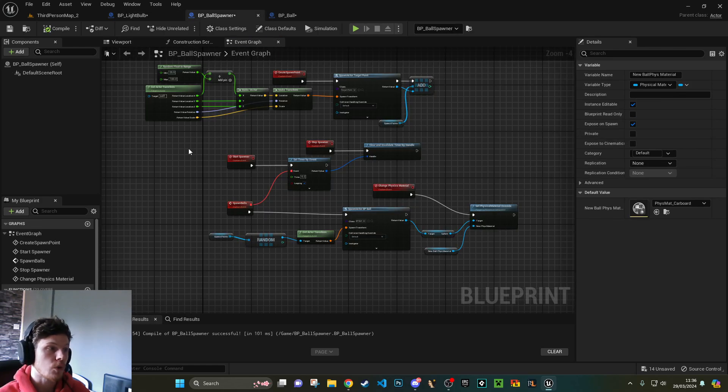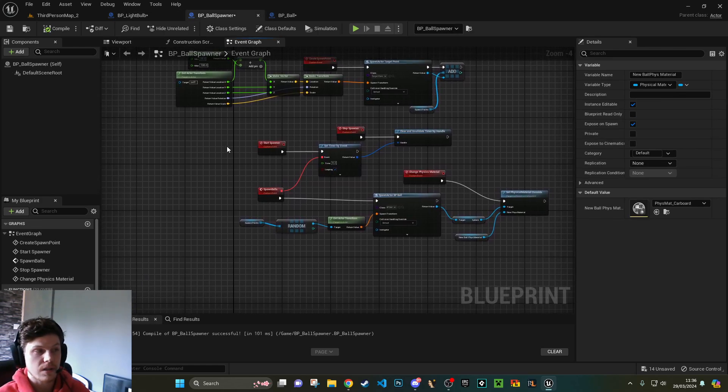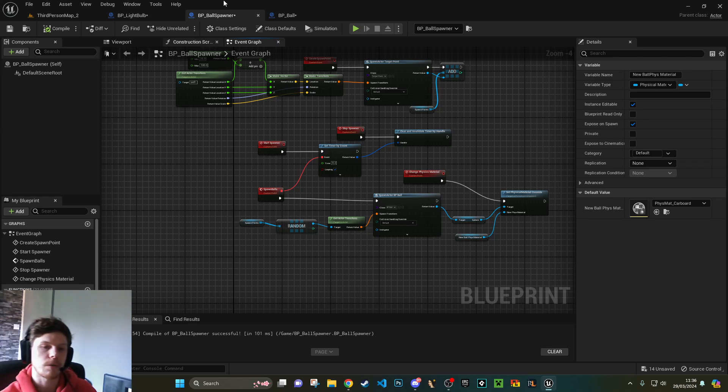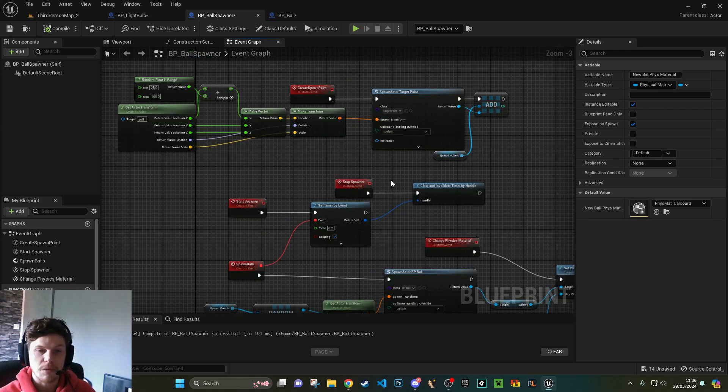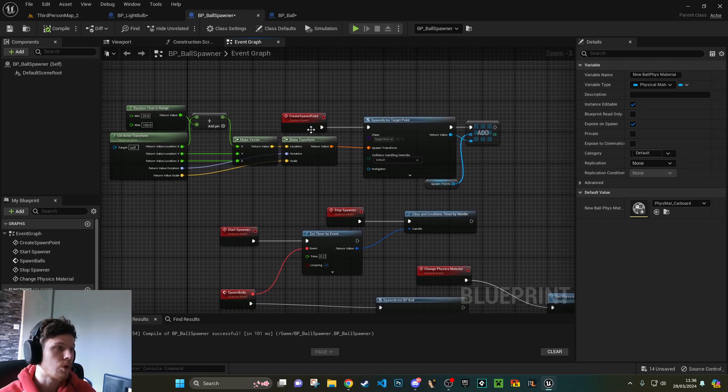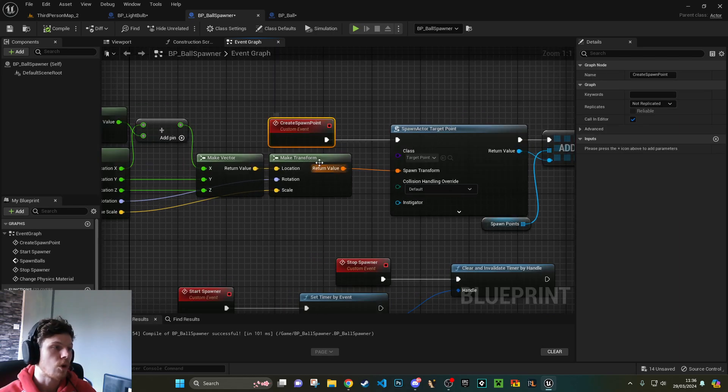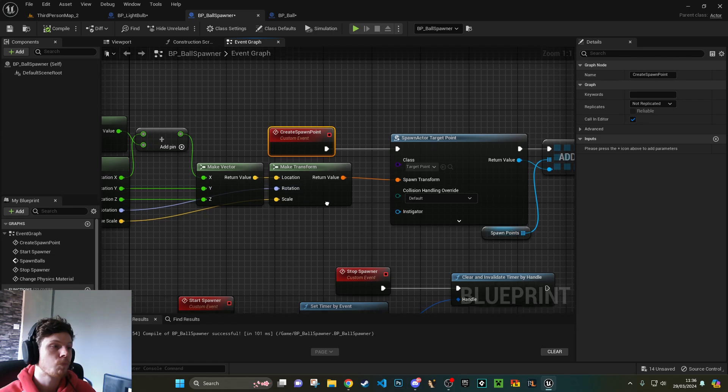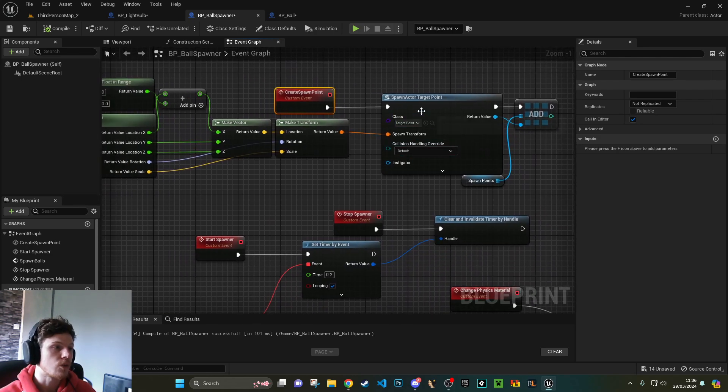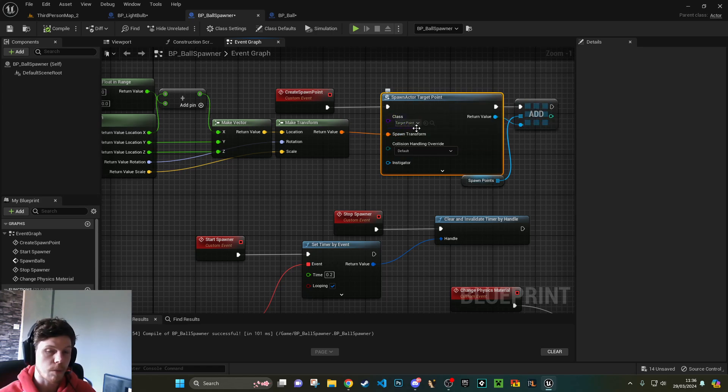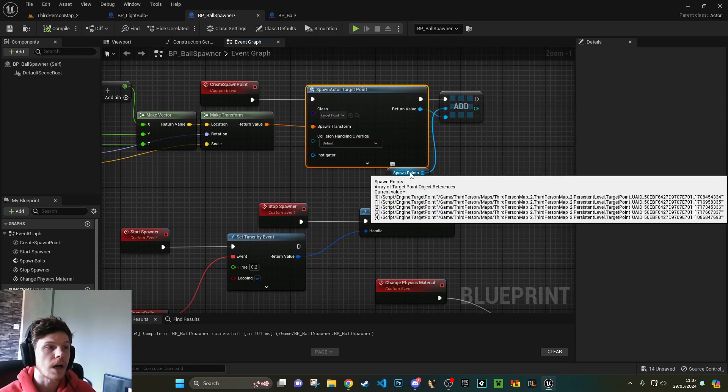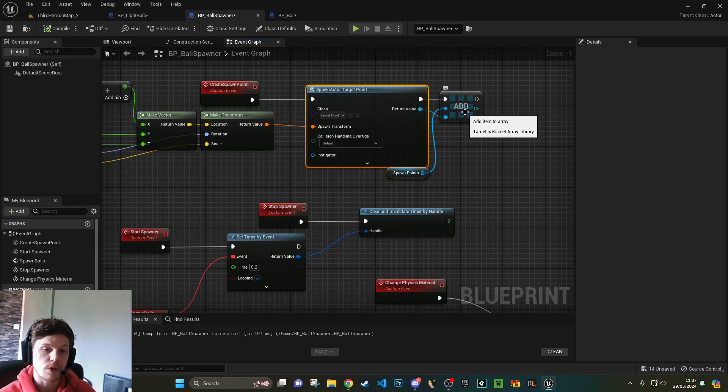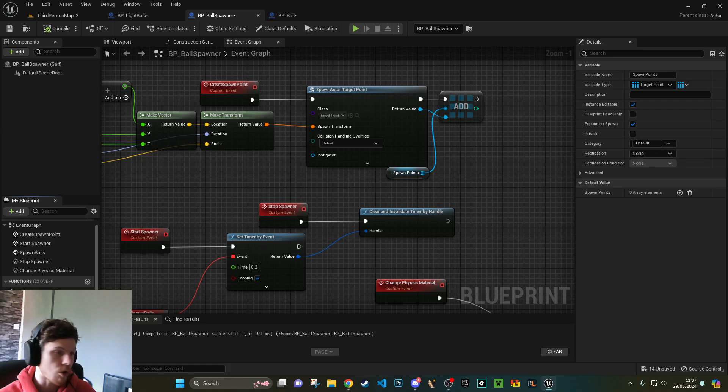The ball spawner is a little bit... it's not any different. It's pretty much the same. But how we get it to add to the array, I guess, is arguably slightly different. How we create that button is exactly the same. So I've got a create spawn point event, and what that does is that spawns an actor of target point, and it adds it to an array called spawn points. And that's it.